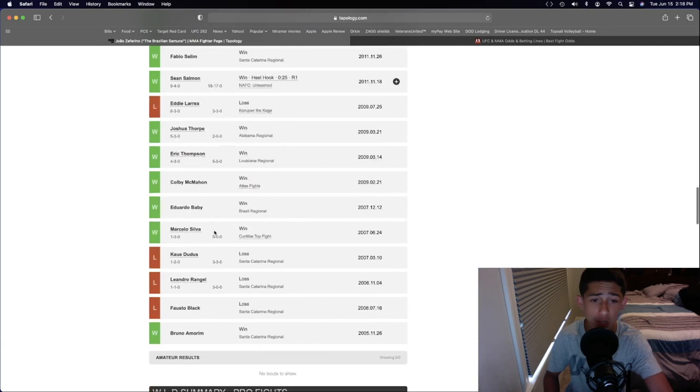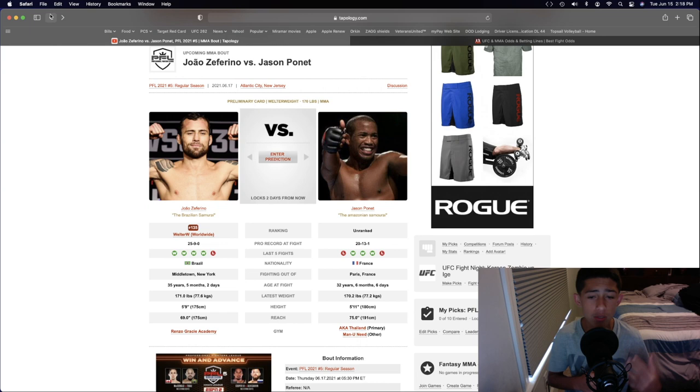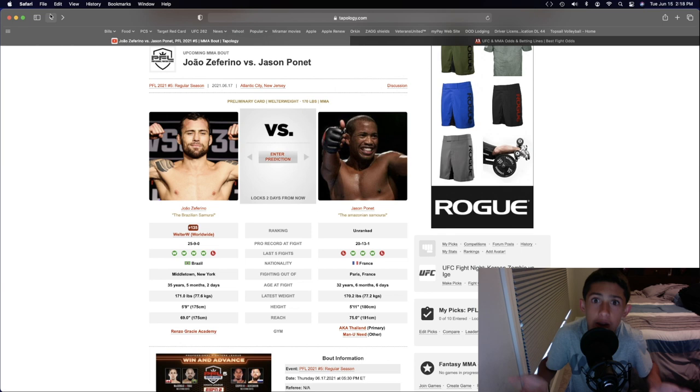Right now, having 16 submission wins. So, of course, Joao Zafirino goes out there, wrestle, grapple, and look for the submission. Jason Pognette, defend the takedowns, which I find very unlikely, but defend the takedowns, keep the fight on the feet at range, and look to win the fight.